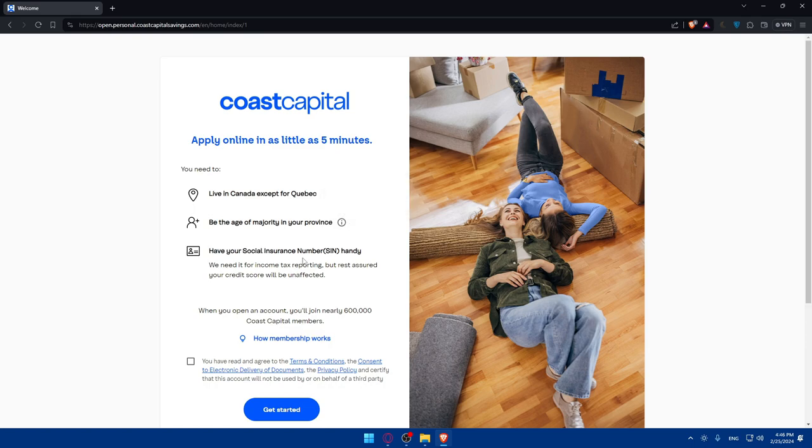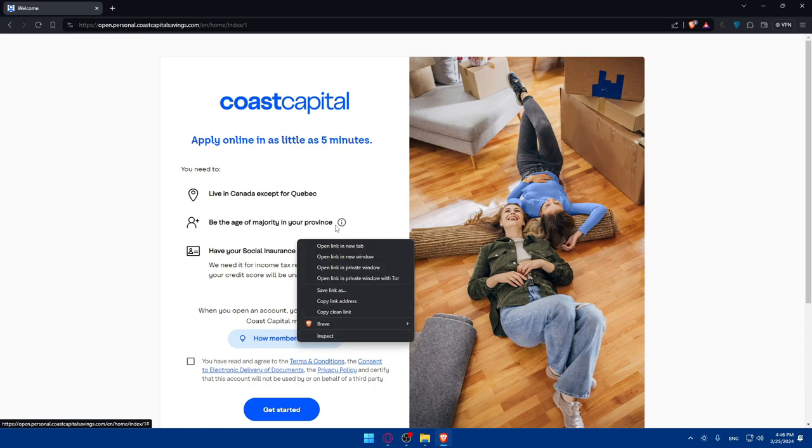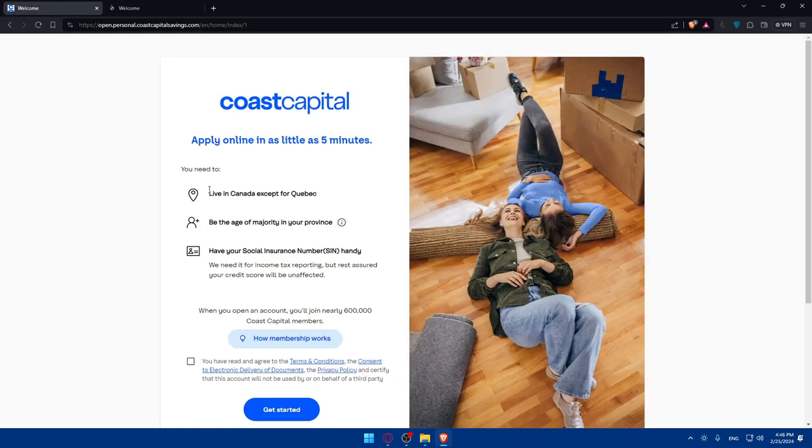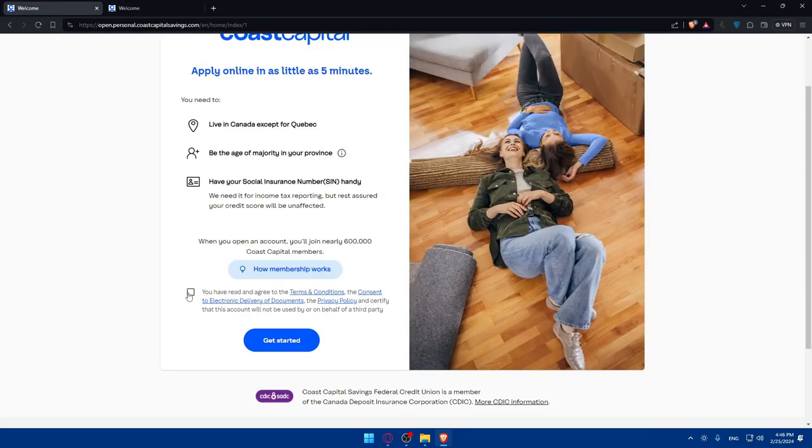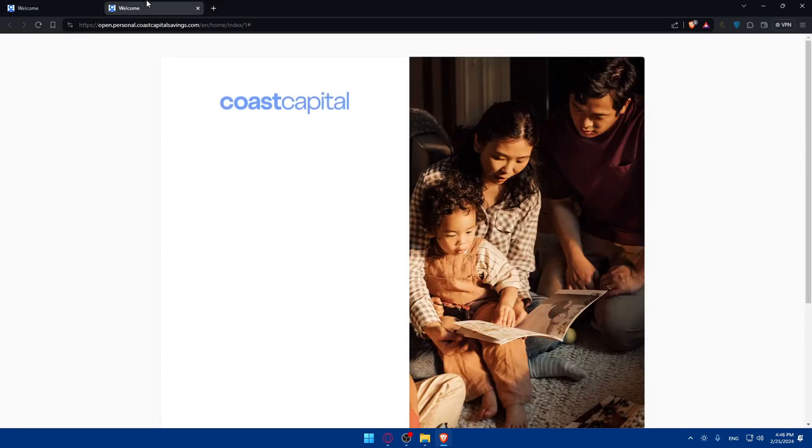Live in Canada except for Quebec, and be the age of majority in your province. Probably 18 plus in those places and 19 plus in other places. And have a social insurance number, the SIN, handy. We need this for income tax reporting, but rest assured your credit score will be unaffected.